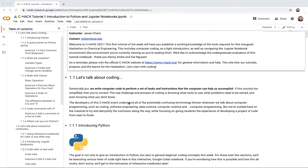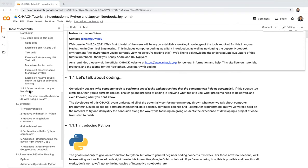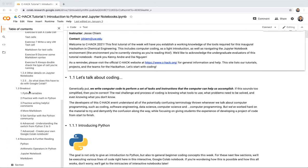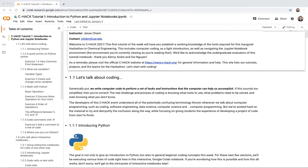As a preview, this tutorial notebook is divided into four main sections. The first is coding and Python. The second is introducing Jupyter Notebooks. The third is the breakout room questions, which will happen after the main lecture. The fourth is a list of resources related to what we're covering today. Let's get started with coding.